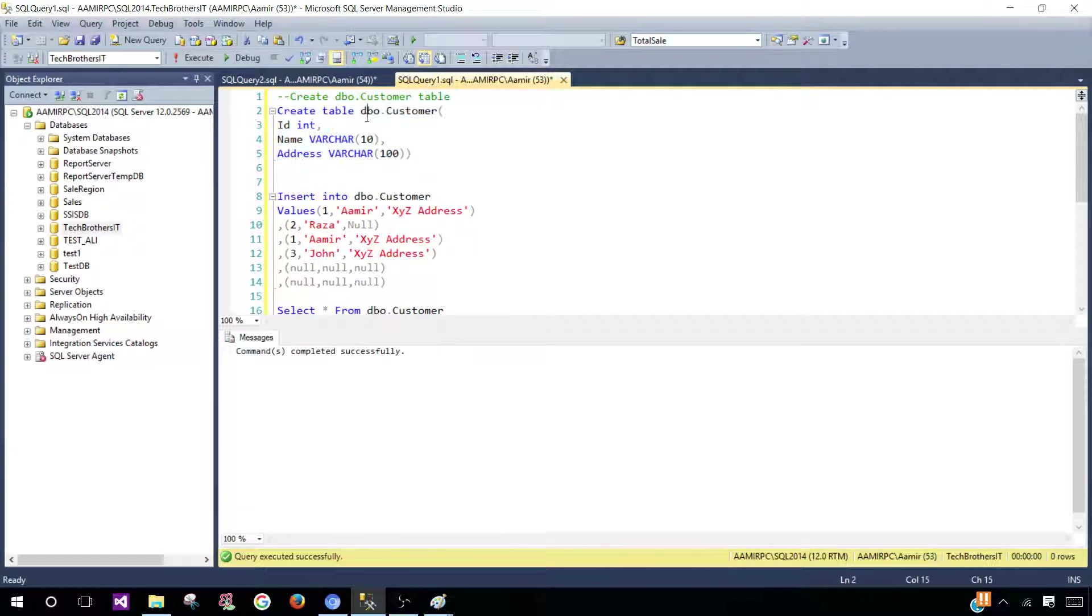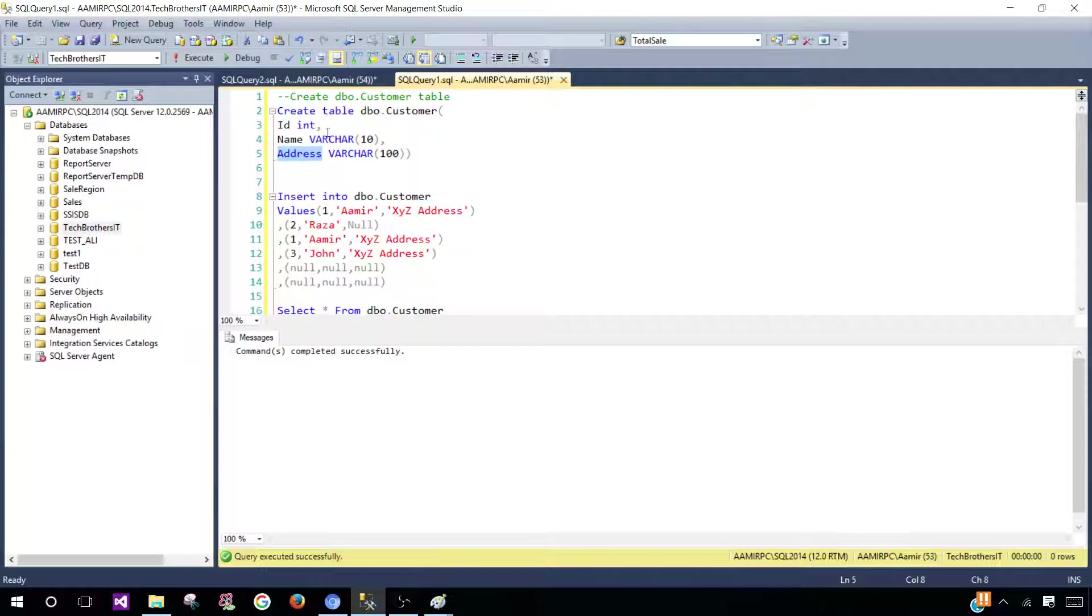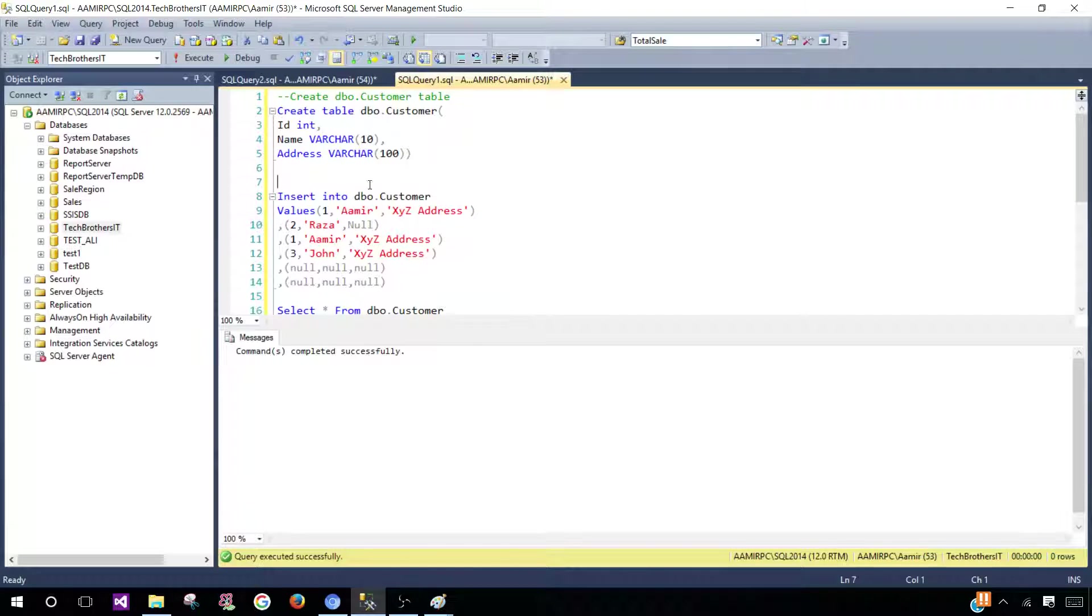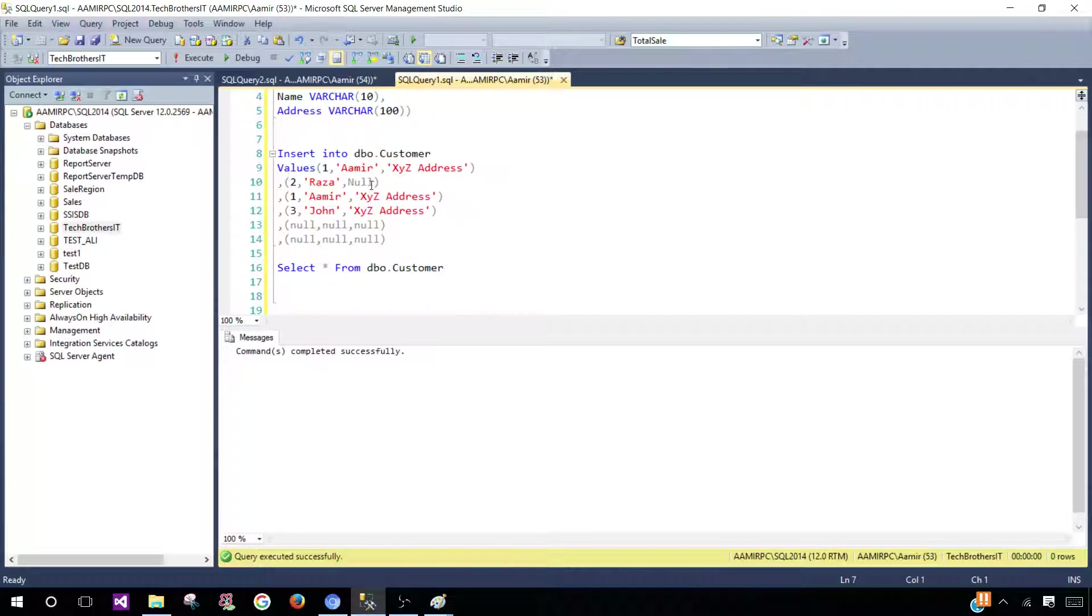The customer table is created. It has columns ID, name, and address. Let's insert some records. I'm going to insert these values: ID 1, name Amir, and XYZ address.